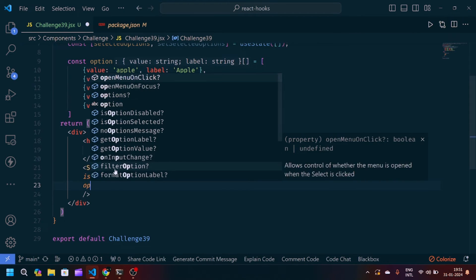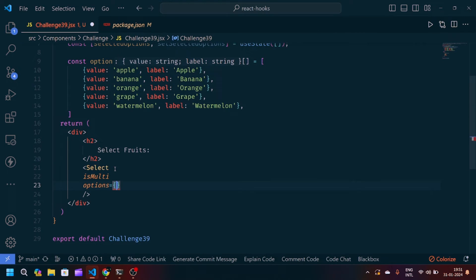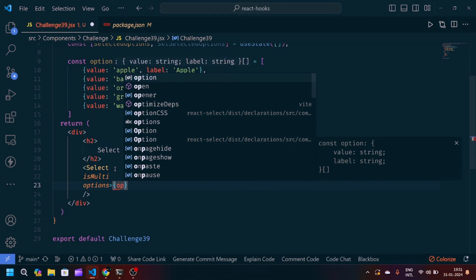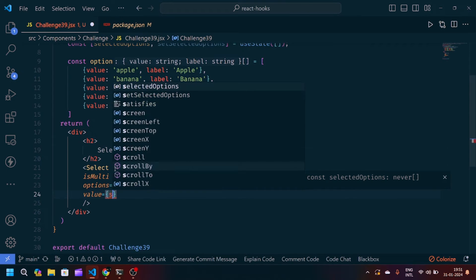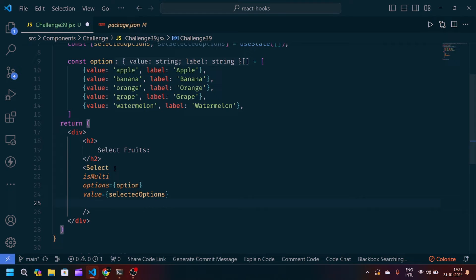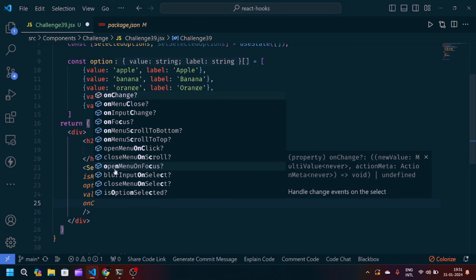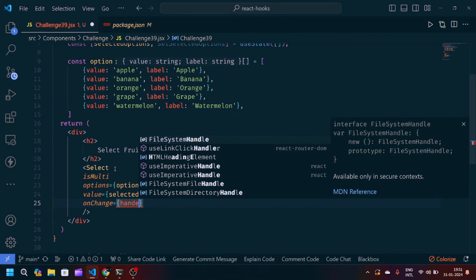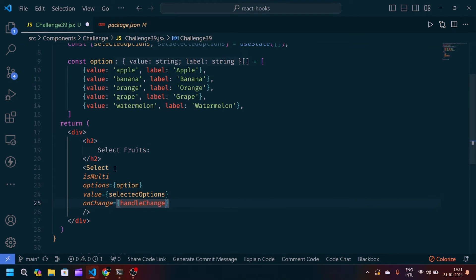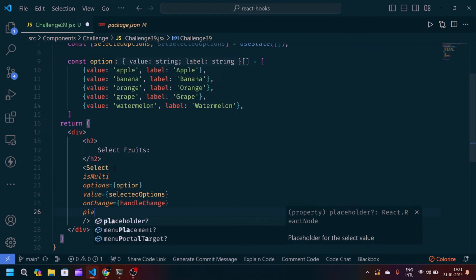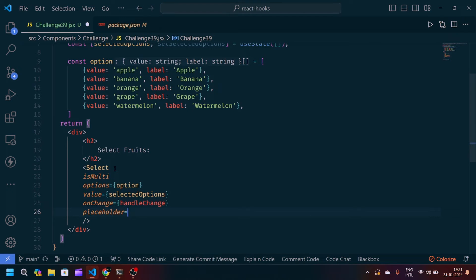The first attribute is isMulti, so the user can select multiple options. Then we pass options with our array of objects, value with the selectedOptions state, and onChange with a handleChange function. We also set a placeholder of 'Search' for user understanding.